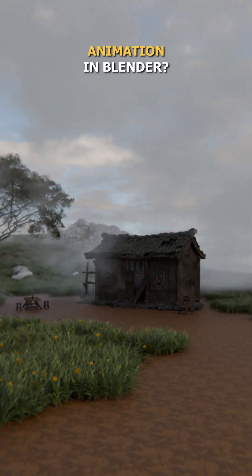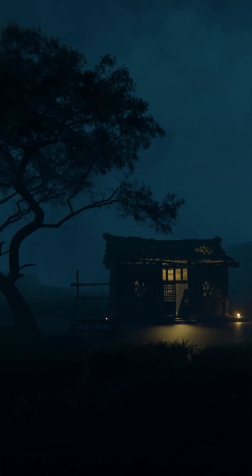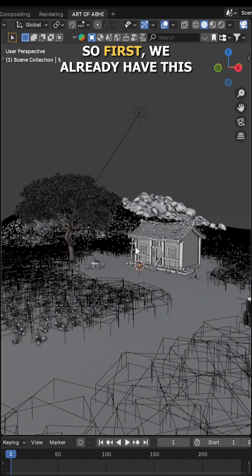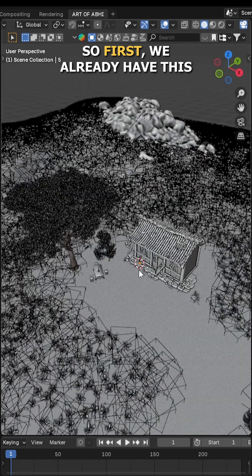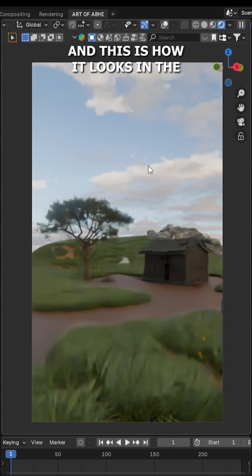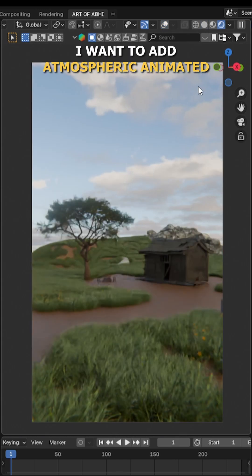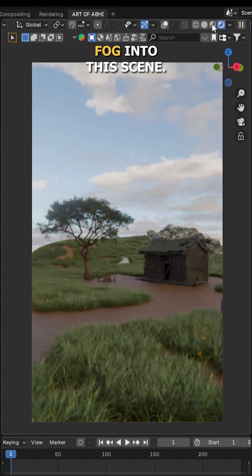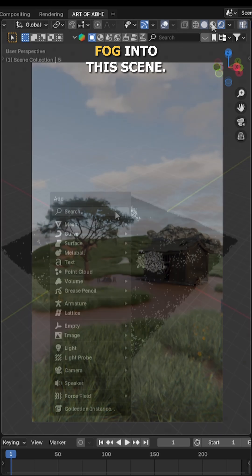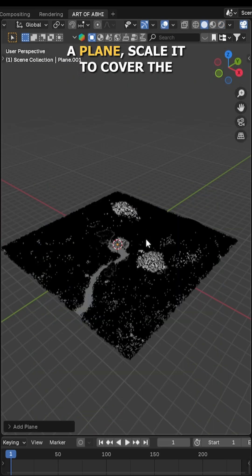Want to make this cool fog animation in Blender? Let's get started. We already have this scene ready in Blender and this is how it looks in the render view mode. I want to add atmospheric animated fog into this scene, so to make that, press Shift+A and add a plane.